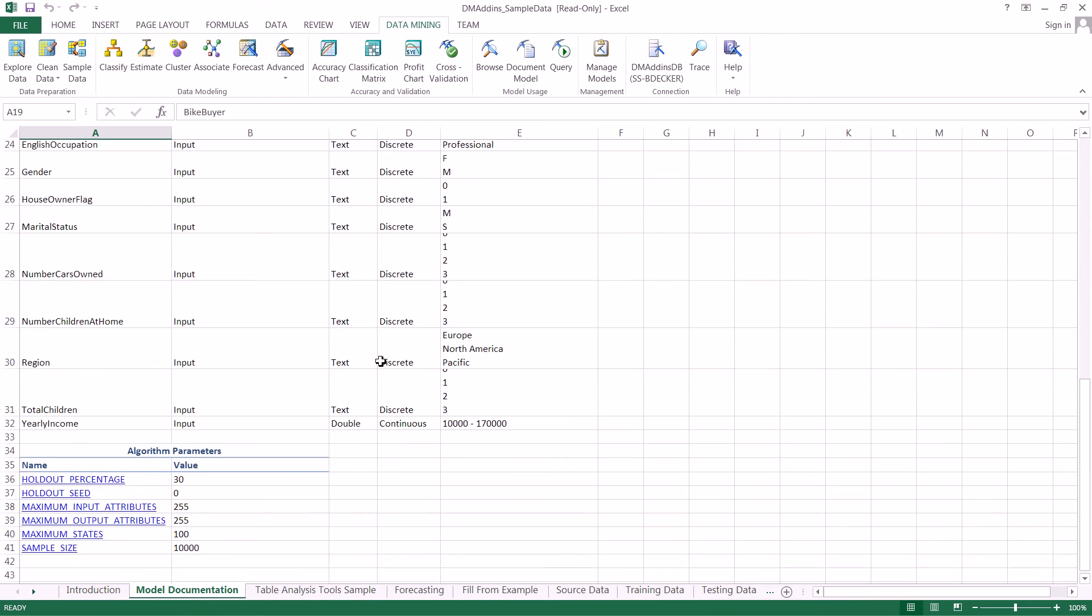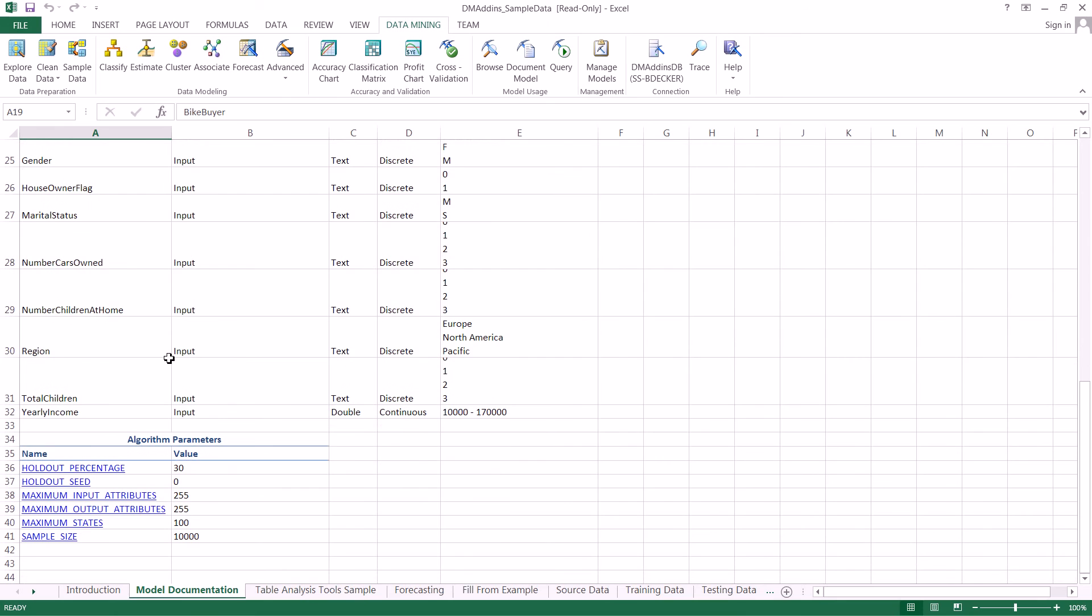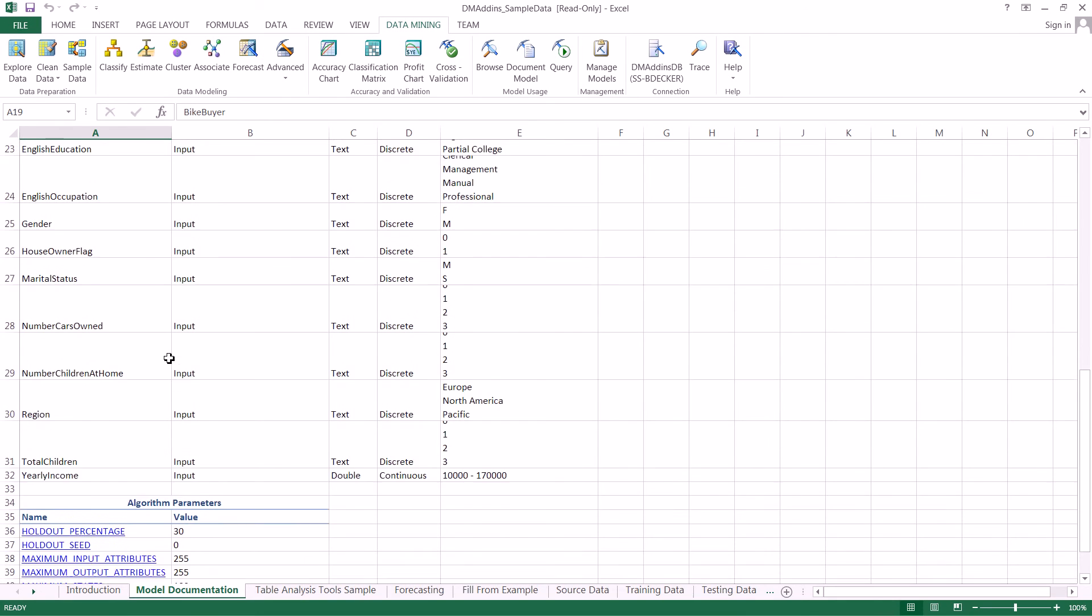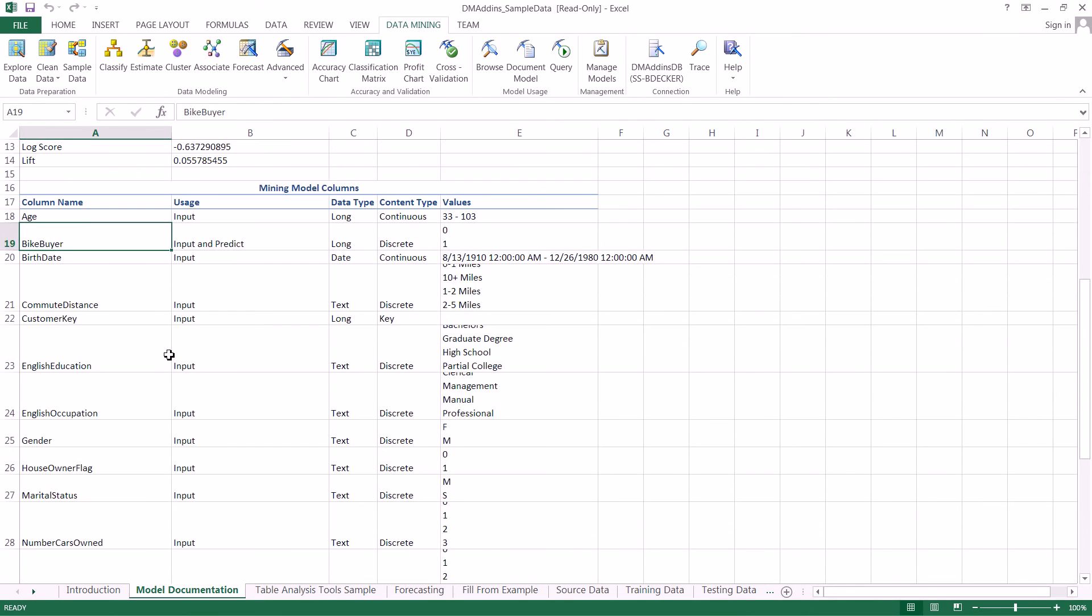This is very interesting information, especially if you have many models and don't remember which data was used for which model. You can find this out quickly by looking at the documentation.